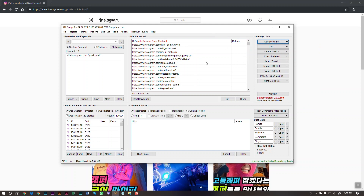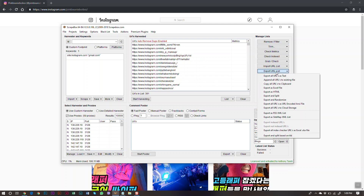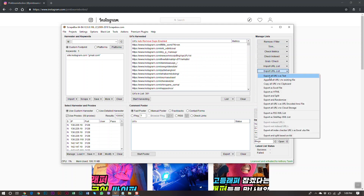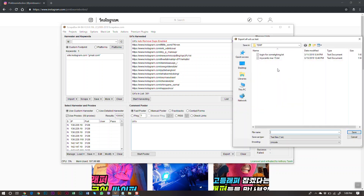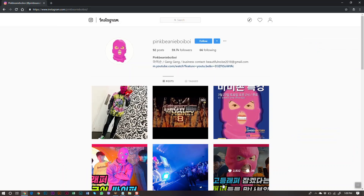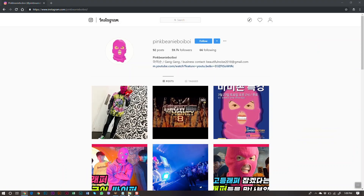We need this URL list, so we're going to export it. Click Export URL List → Export URLs as Text, and save it. I'll save it as 'test one.' Saved.